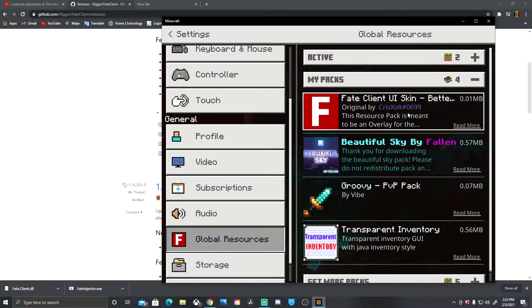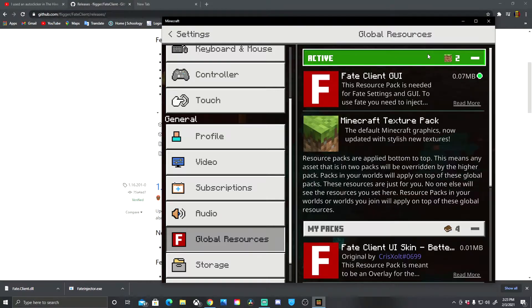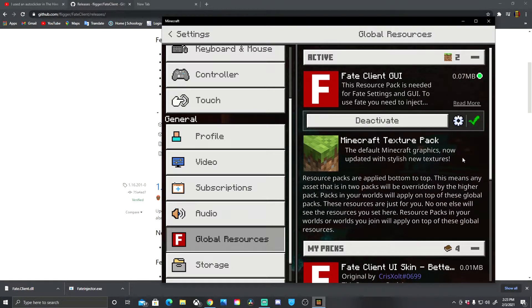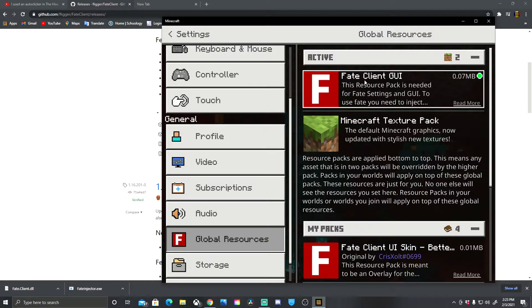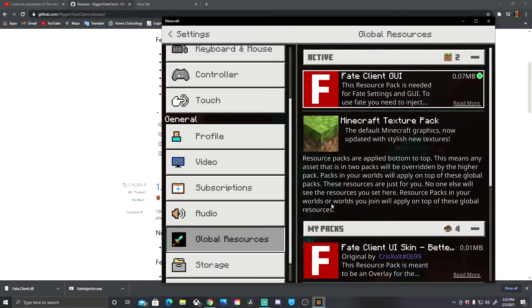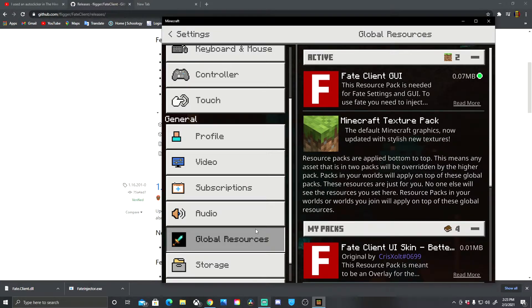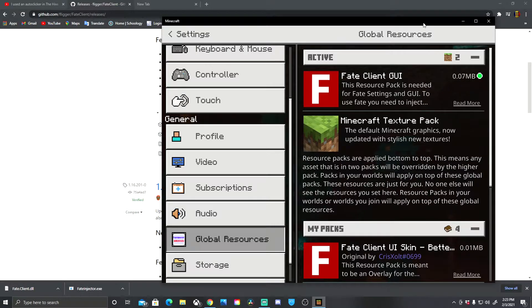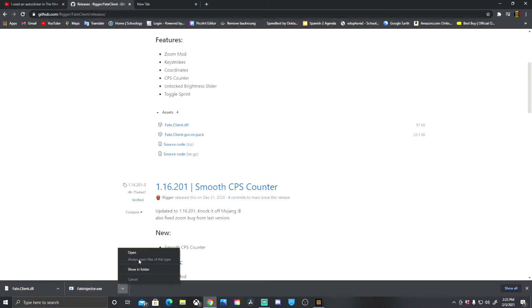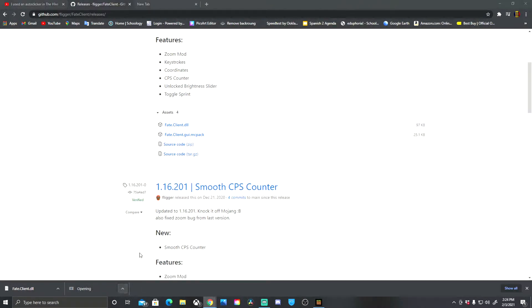We're not going to enable that just yet. Now what we want to do is make sure that this is the topmost one. If it's not the topmost one, it's not gonna work. So we're gonna keep fake client in there and we're gonna open up the fate injector. Click open.